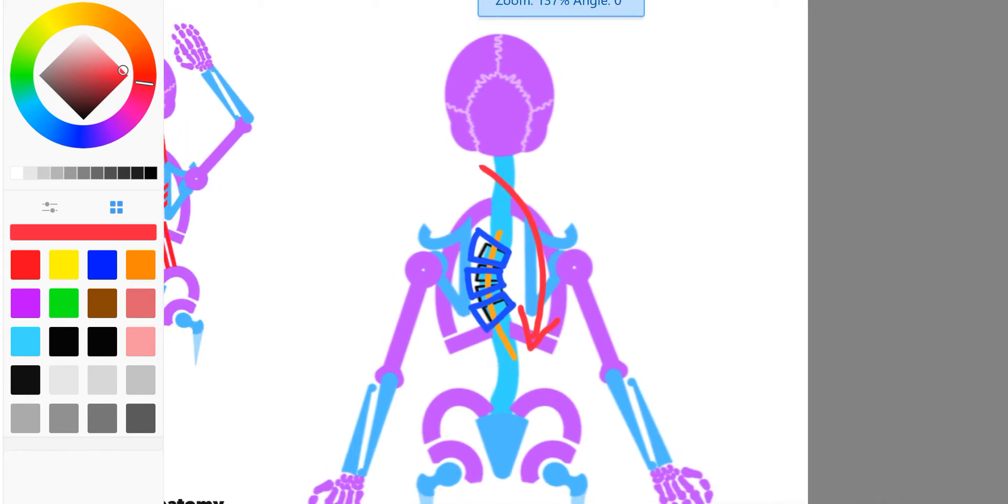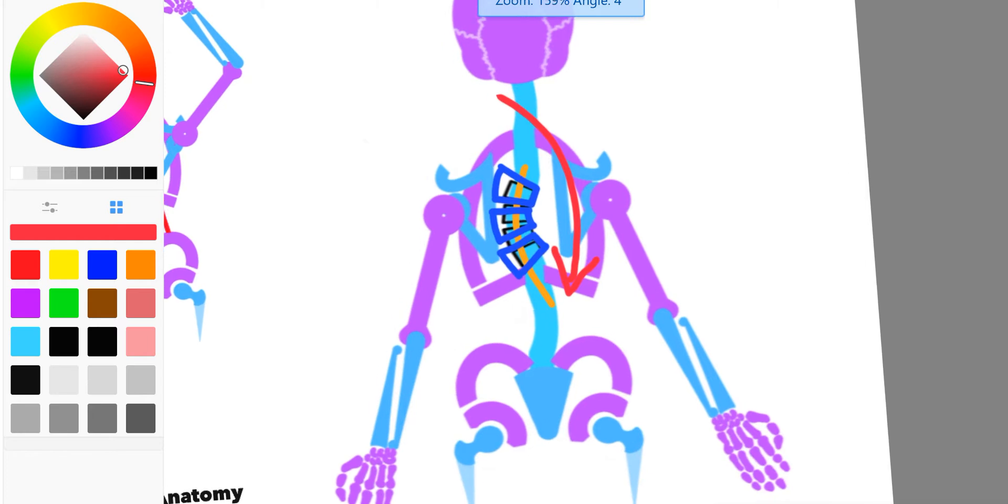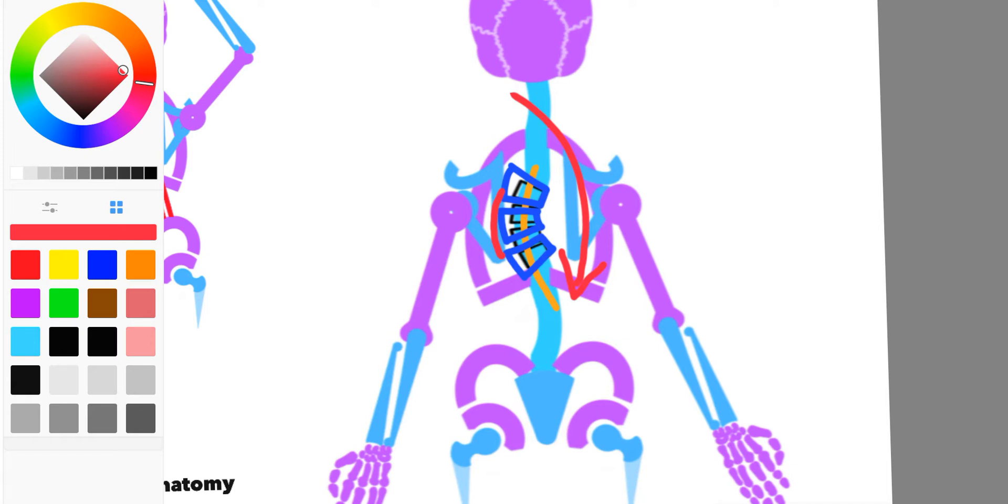Depending on how extreme this curve is, maybe it's running a good portion of the spine, or maybe it's only a small amount of vertebrae. Depending on how extreme it is, it will cause greater and lesser motion effects and postural effects.